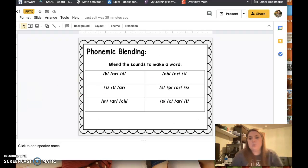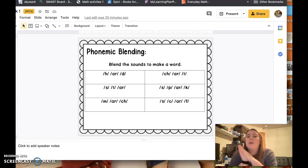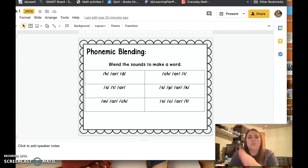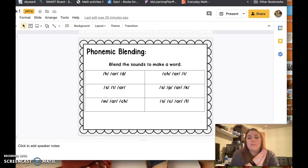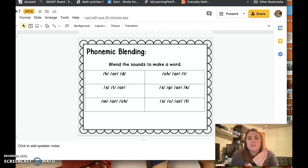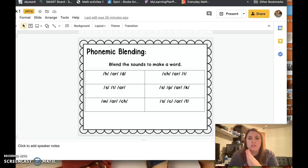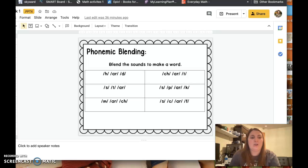All right, let's get those choppers out. We're going to chop and blend some words. Here we go. H... ard... Hard. Ch... ard... Chart. S... T... ar... Star. S... P... arc... Spark. M... arch... March. S... C... arf... Scarf. Nice work.